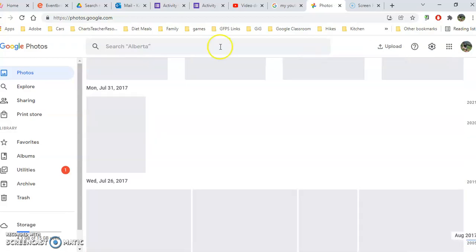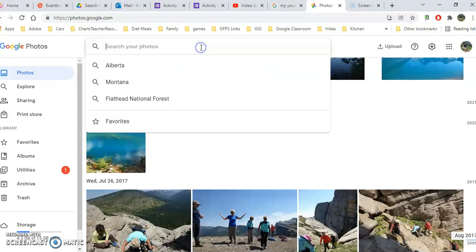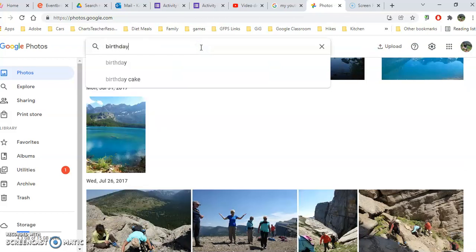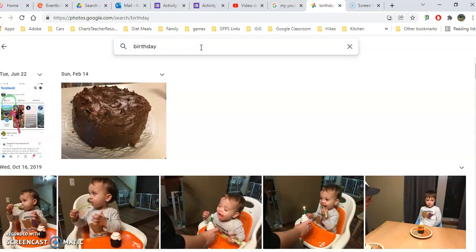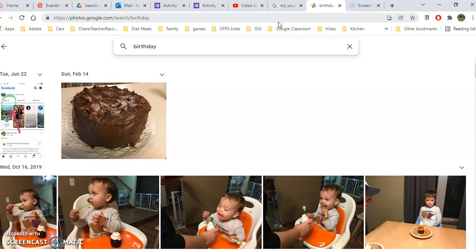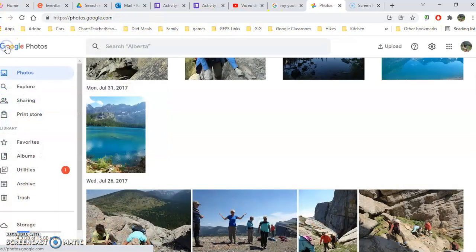You can also use this handy search and look for something like birthday or birthday cake, and it's going to show you any pictures that Google finds of a birthday cake. You don't need to put these tags in here. Google has already identified several tags on its own for you. I'm going to click this back arrow.